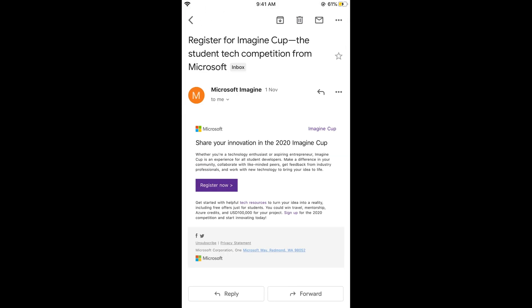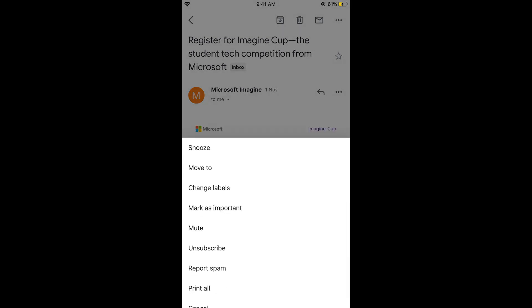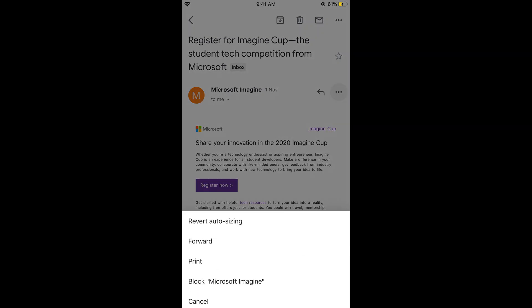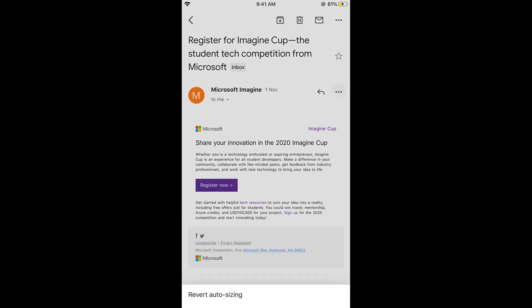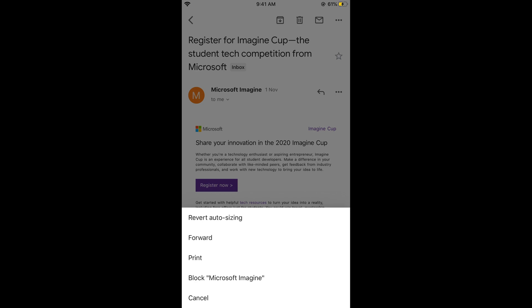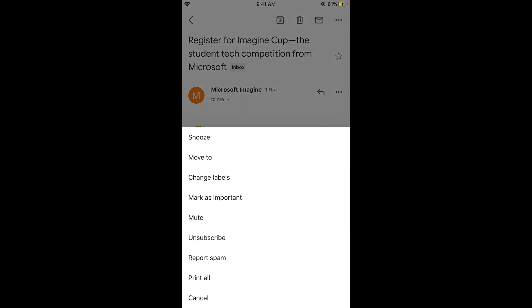Here what I would do is just go and tap on these three dots at the right top corner. Either you can go for this or you can go for this as well. If you go for the bottom three dots, you can directly go and block whatever email you are getting. Otherwise, you can unsubscribe from a mailing list as well.